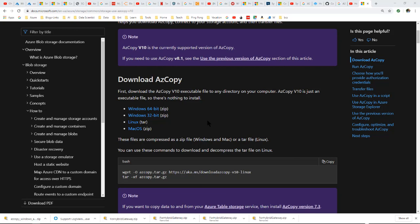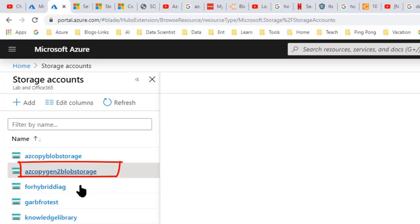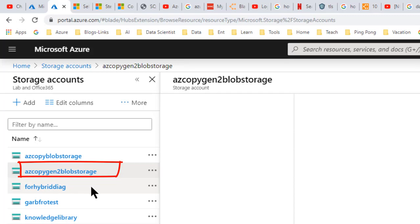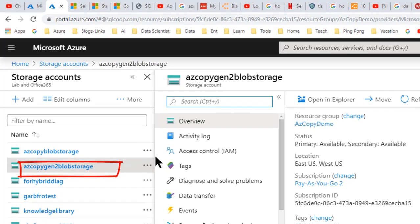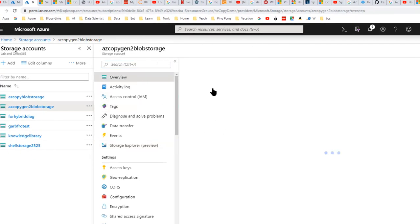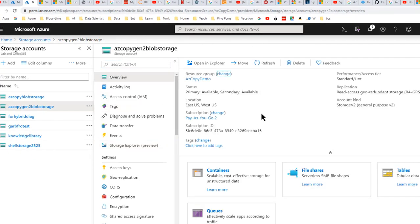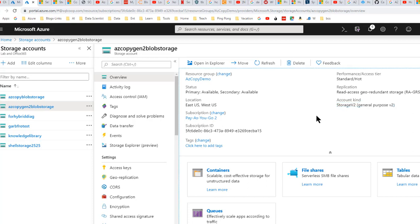Now, when you run AzCopy, it will be from a command prompt, which is the Gen2, which is this particular one, my AzCopy Gen2 blob storage. And that pulls up a whole different one. Now, if I go to overview and I go to account kind, you'll see storage version two, which is my general purpose v2. So that's called Gen2.